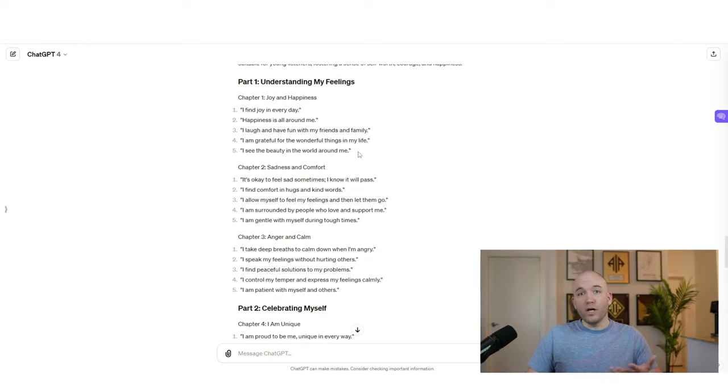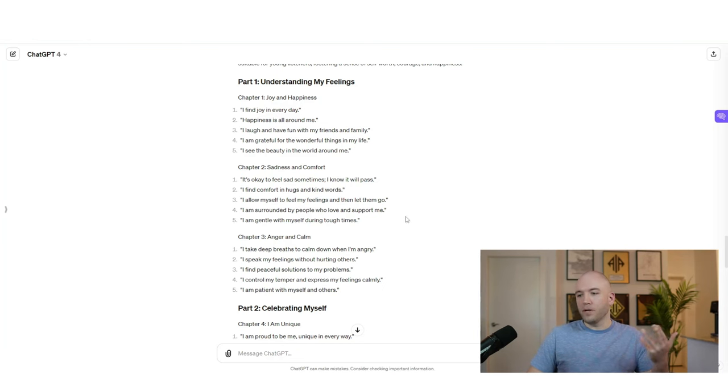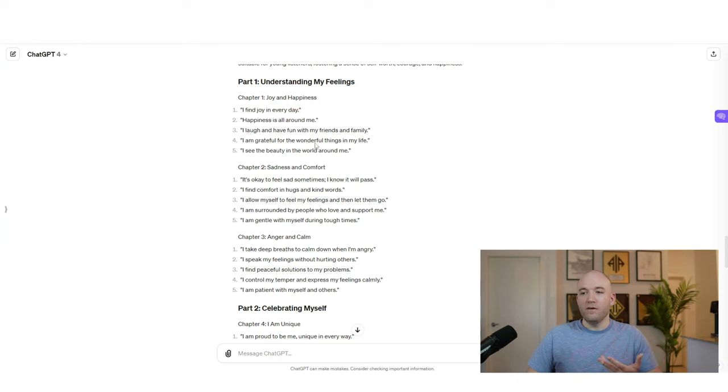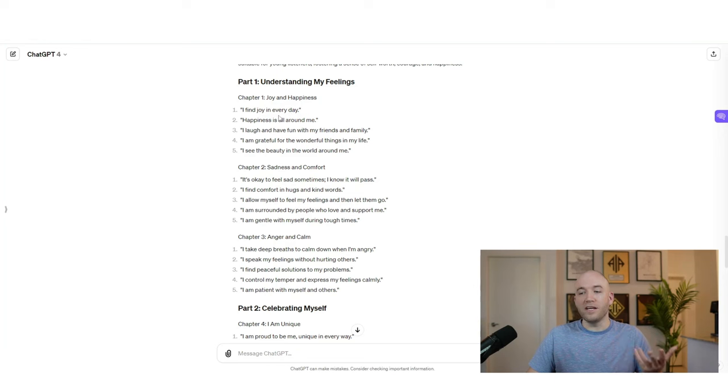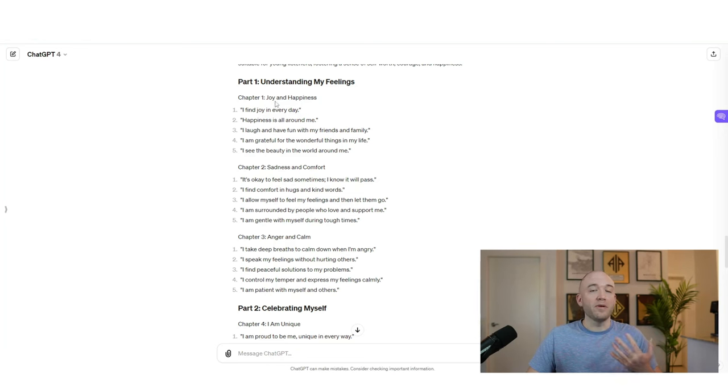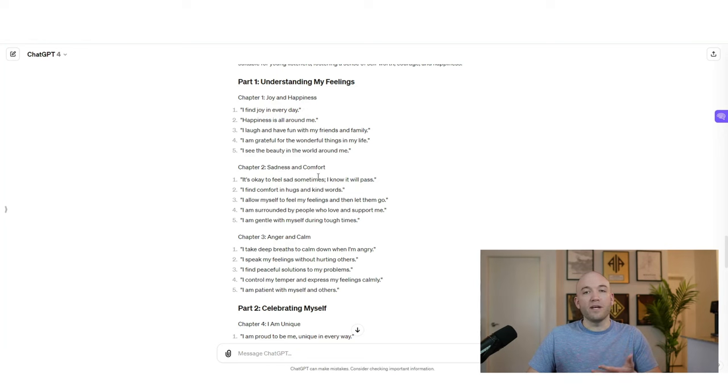Now, obviously you want to go through these and look them over and make sure they fit your book. AI isn't perfect yet, but for the most part, these are pretty good. And essentially all you're going to have your narrator do when we get to that is repeat each affirmation with the pause and maybe a bit of music in the background, 10, 15, 20 times, depending on the book. And this is how you're going to end up having an audio book that's over three hours and can bring in a lot of money.